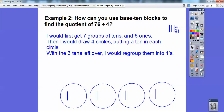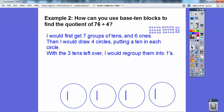With the three left over, I'm going to regroup those as ones because I don't have enough tens to put into the four circles anymore. So I'm going to break them down as ten ones, ten ones, and ten ones — so there are going to be thirty-six ones total.